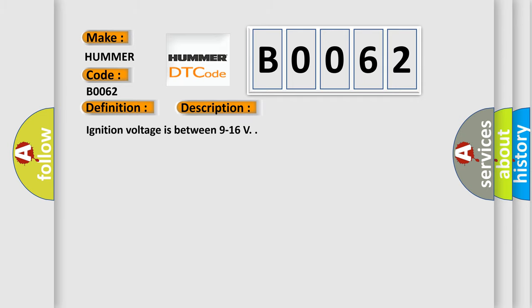Ignition voltage is between 9 to 16 volts. This diagnostic error occurs most often in these cases.